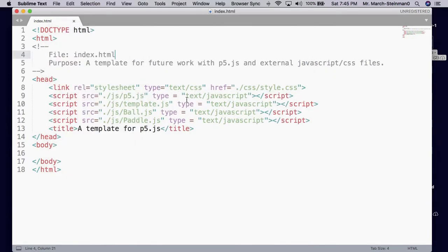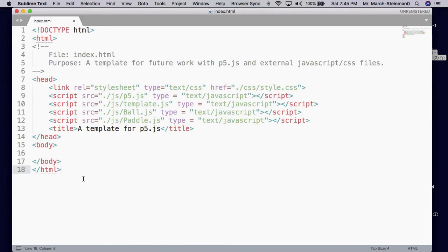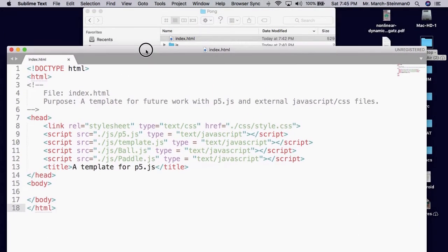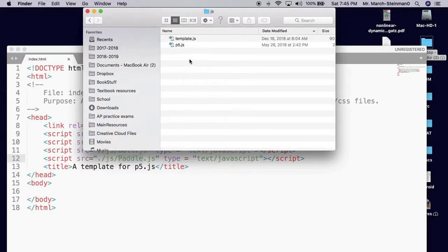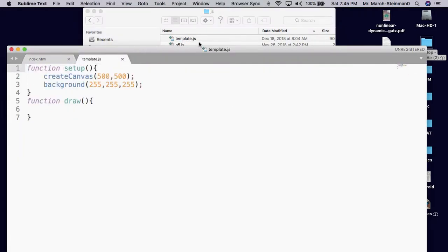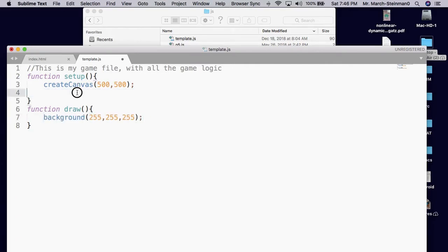Now let's move back to JavaScript. We have this index.html file and we're going to be working with JavaScript itself. I'm going to need to make a ball file and a paddle file. I'm also going to open up template.js, which is going to be my game file. This has all the game logic. I'm going to move the background line to the draw function, and notice I'm starting with a canvas size of 500 by 500 by default.